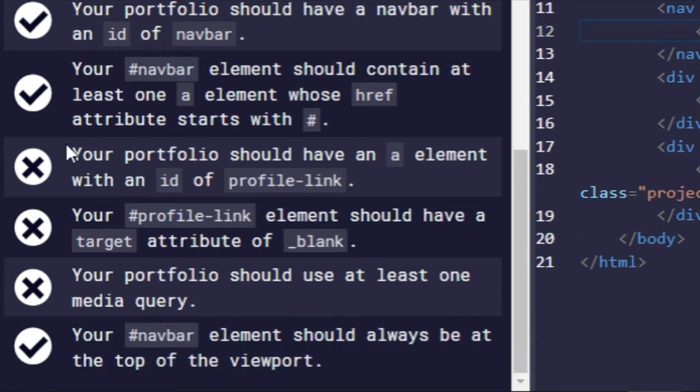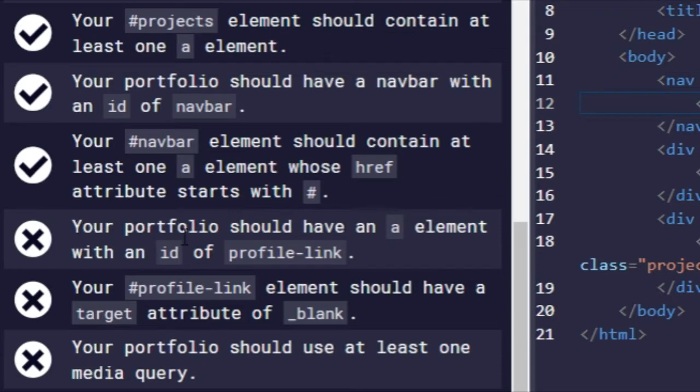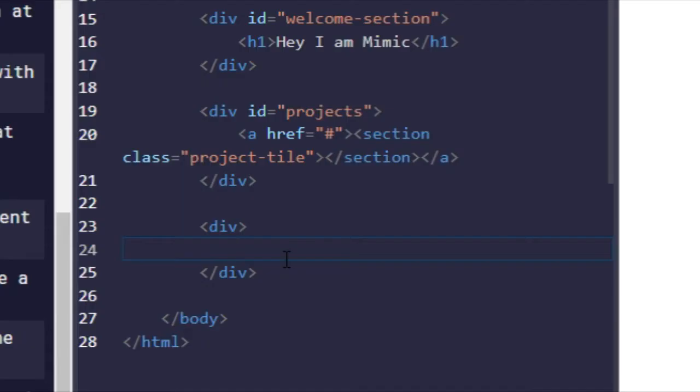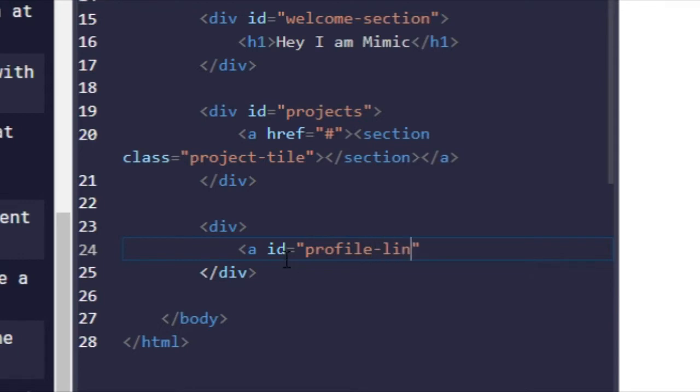Next, oh, and then this test was also completed. Your navbar element should always be at the top of the viewport. Alright, next one, your portfolio should have an A element with an ID of profile-link. Alright, so I'm going to make an anchor element, ID profile-link.